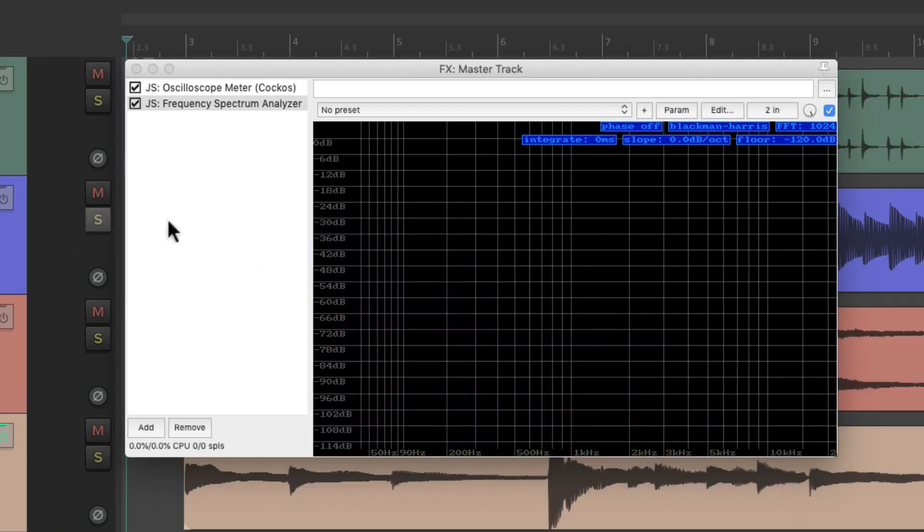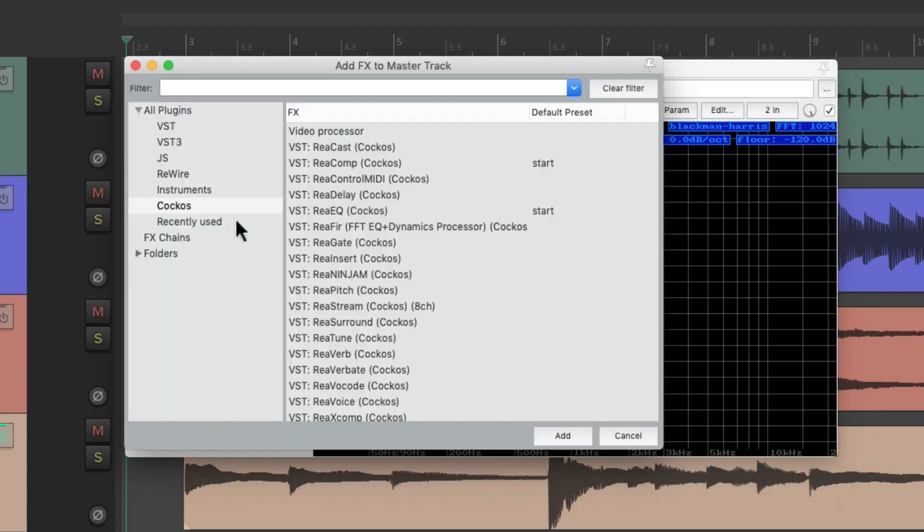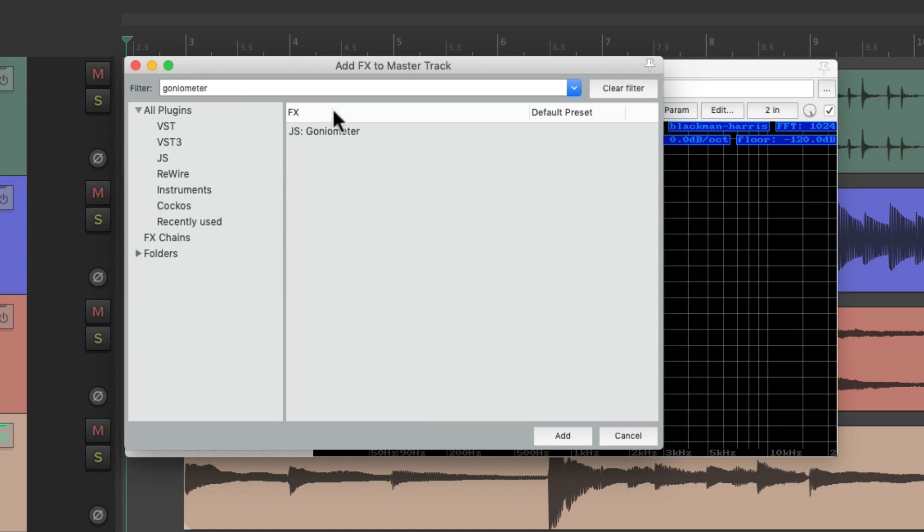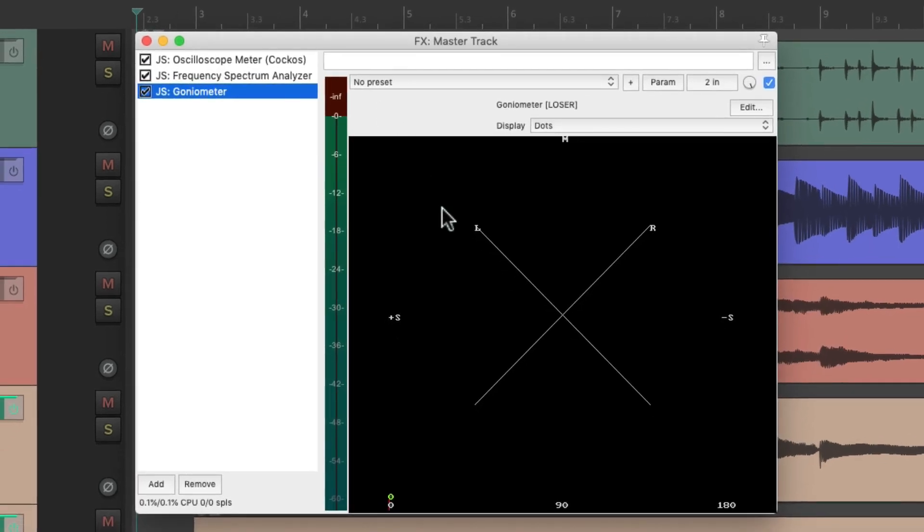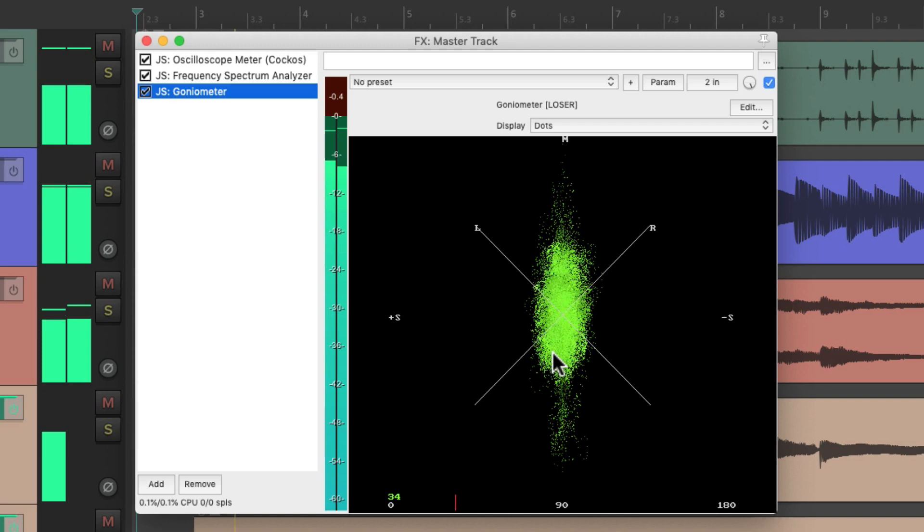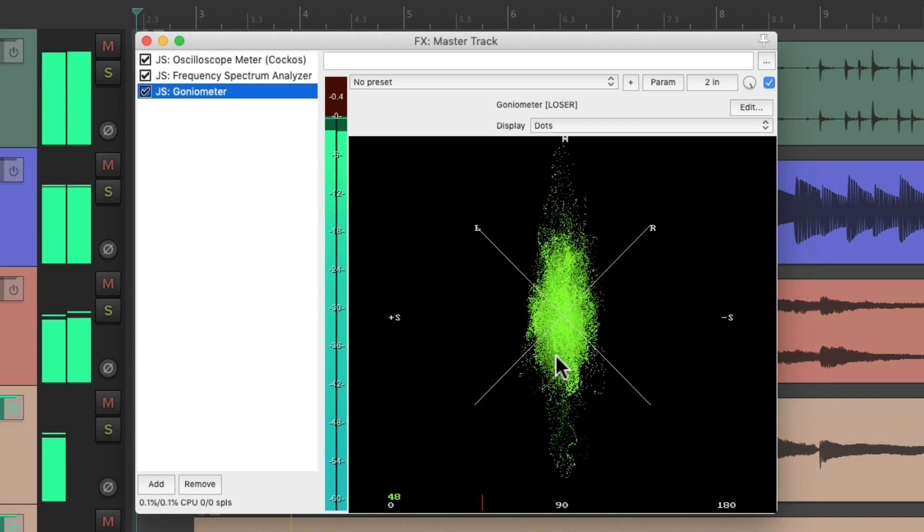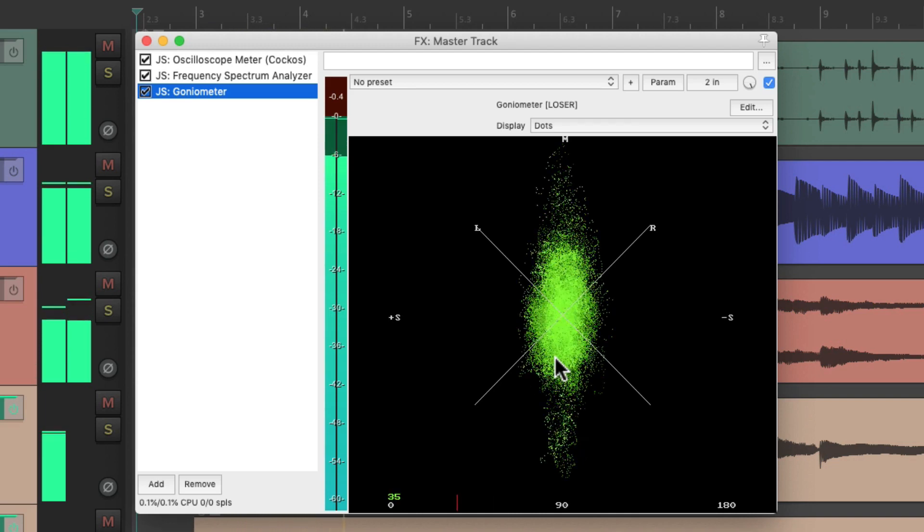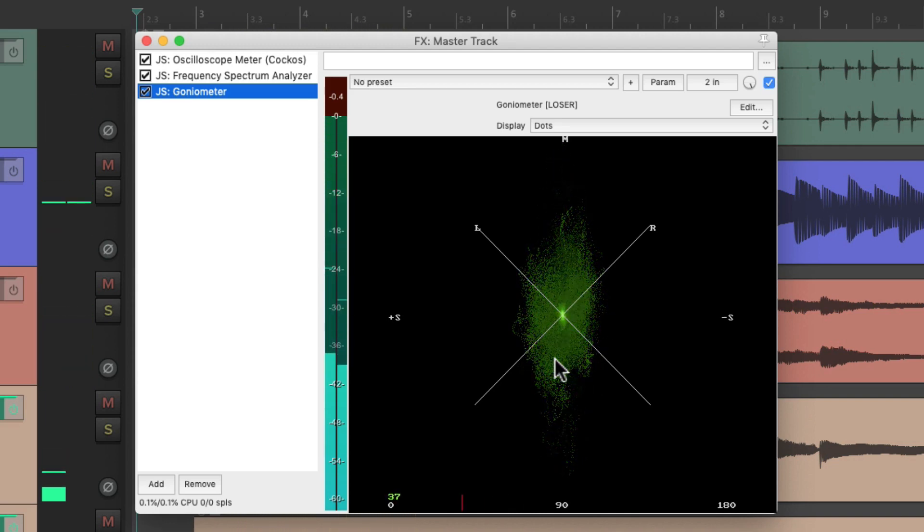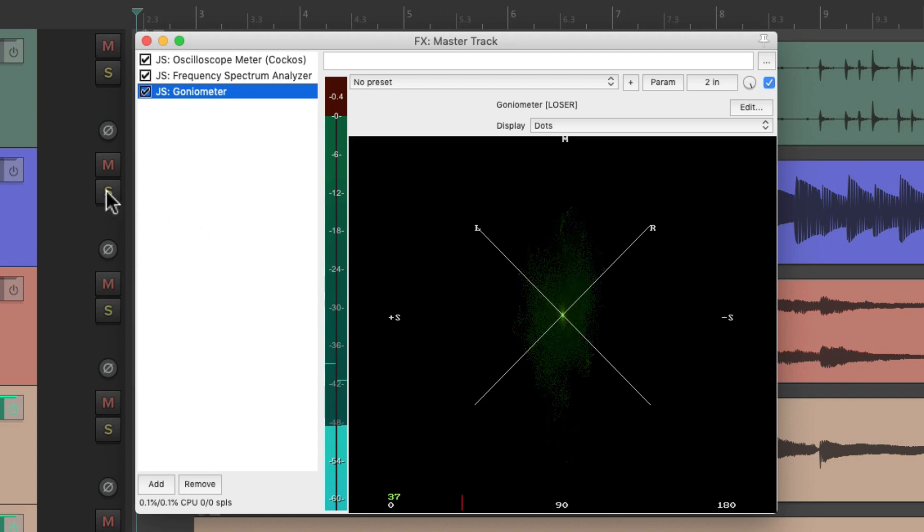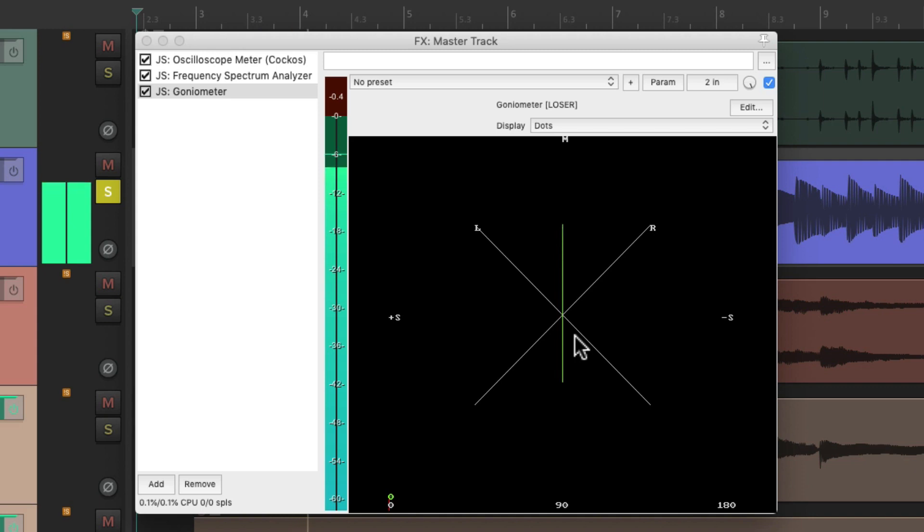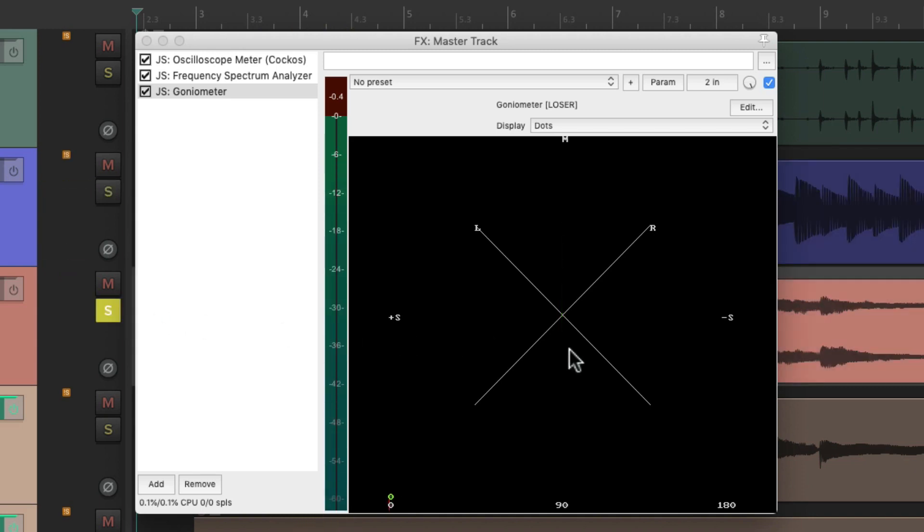So now let's add a goniometer plugin. Let's type it in, and that shows up right here. This meter is useful for seeing how stereo our tracks are. Here's the mono or center channel, and the wider the meter is, the more stereo the sound. So if we just solo the bass, we could see it's just in mono, while the piano is more in stereo.